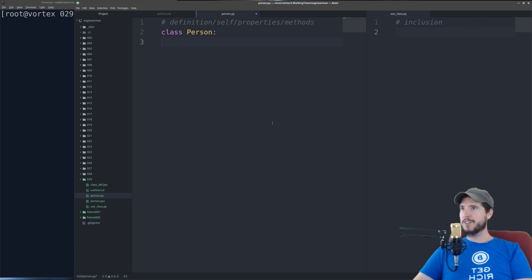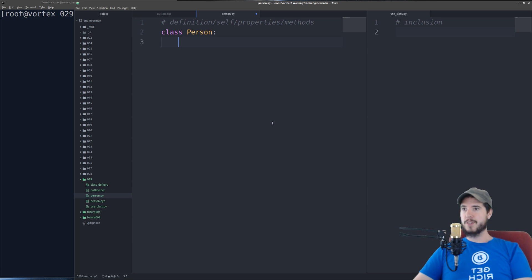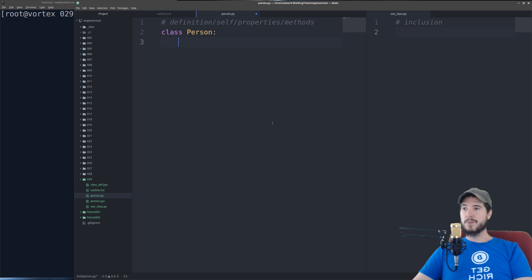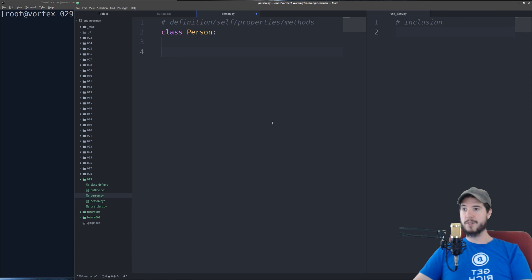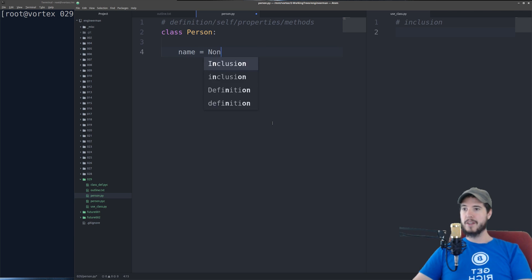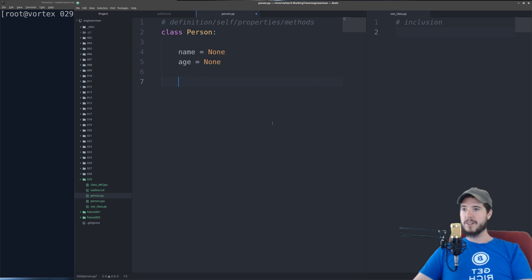So remember I said earlier that a class is a collection of things something is and things something can do. So as far as things something is we typically call those properties. So you can put them anywhere in the class but I usually put them at the top. So we're going to define a couple properties of a person. Of course a good one might be name and for now we'll just set that to none. And then age, set that to none as well. So that's two properties that we've defined in our class.